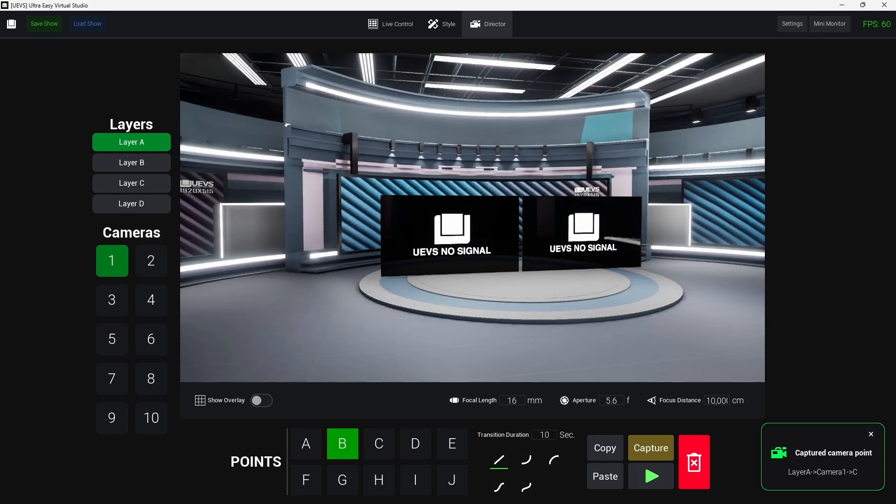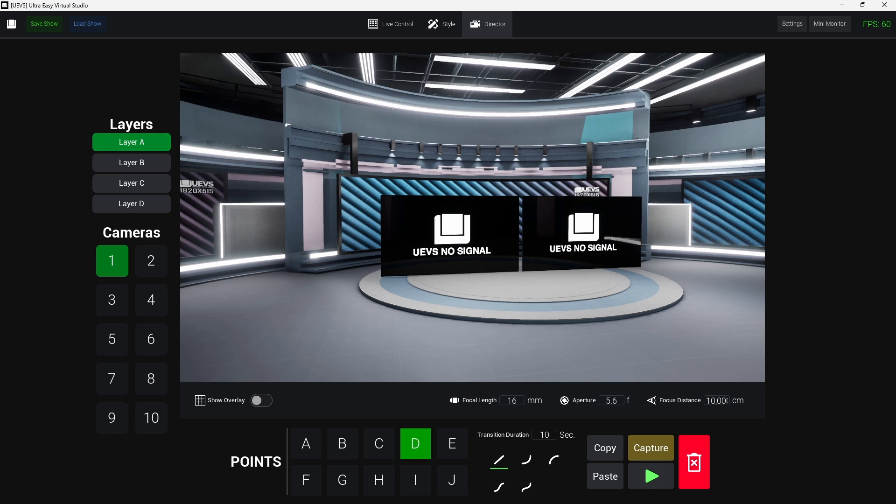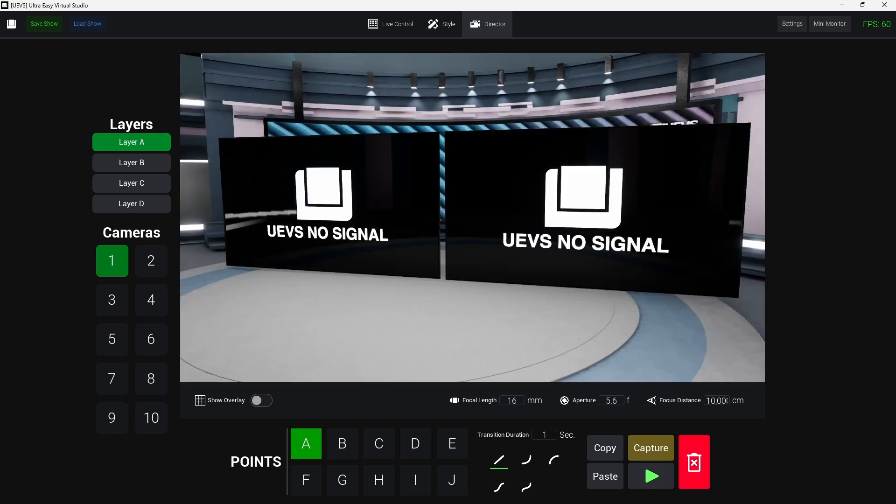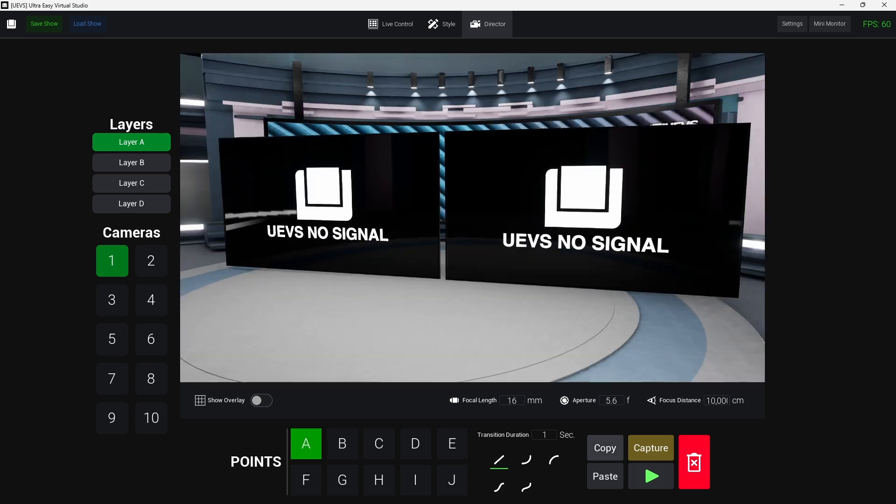But here I want to have the same here, so I can copy this and then paste it here. And you will see that I got this path as well. So same here, I can for example copy this path, and then I can paste it here.